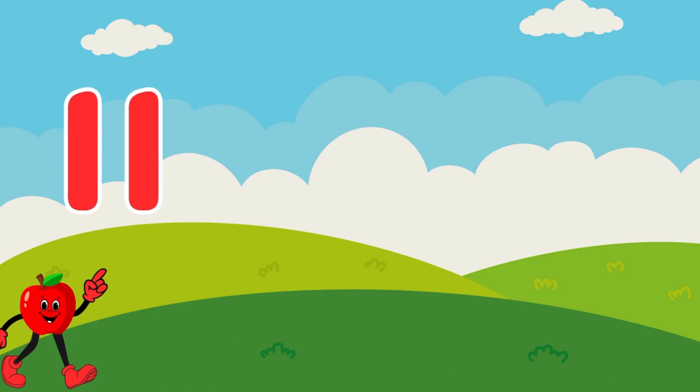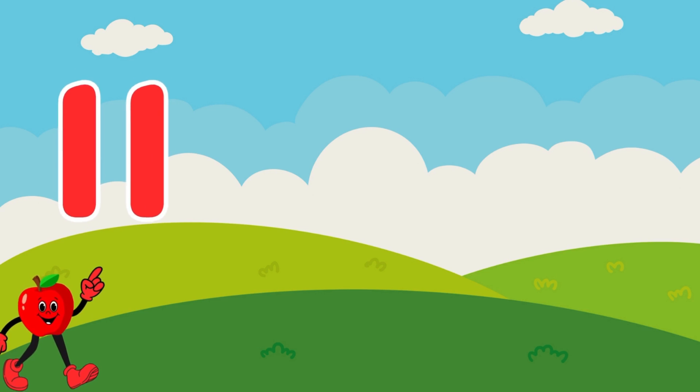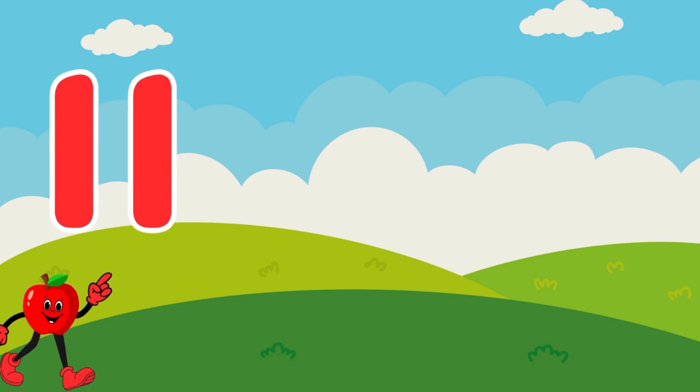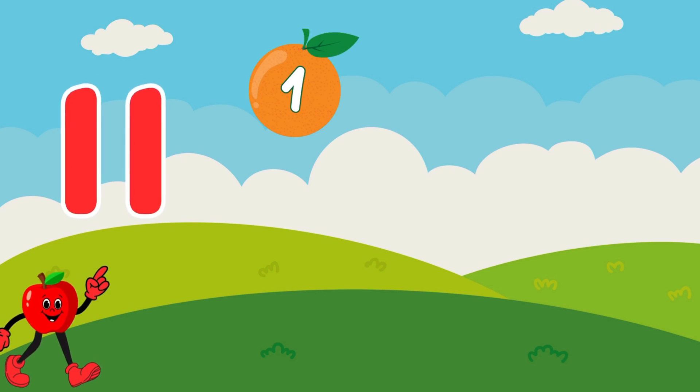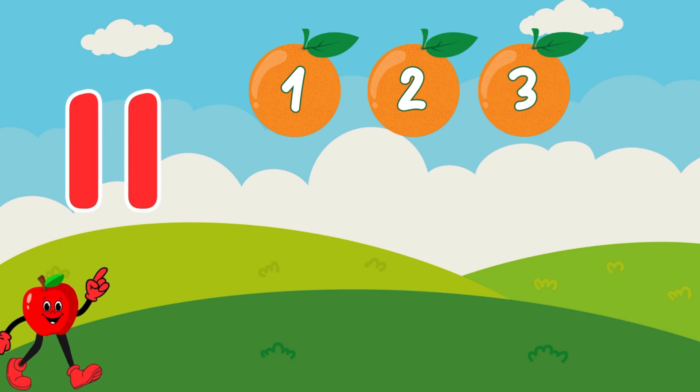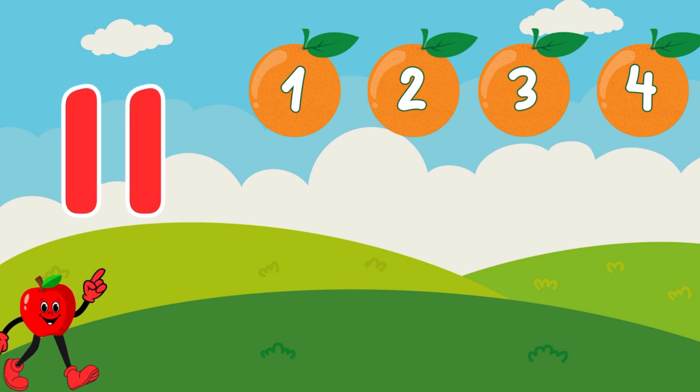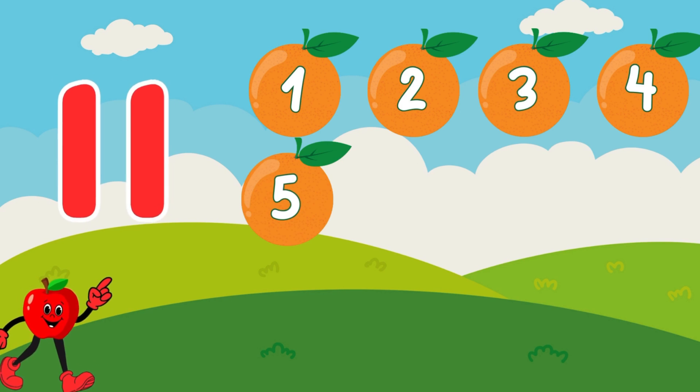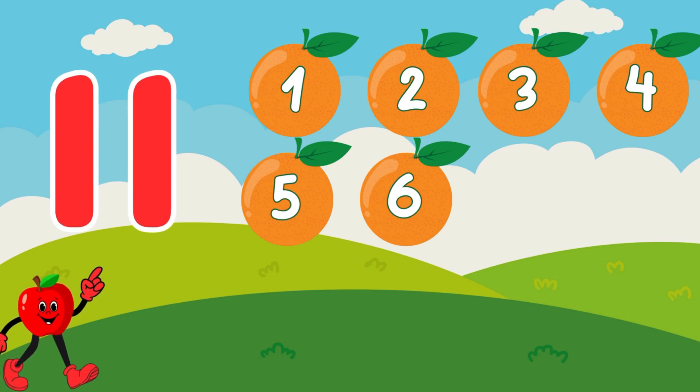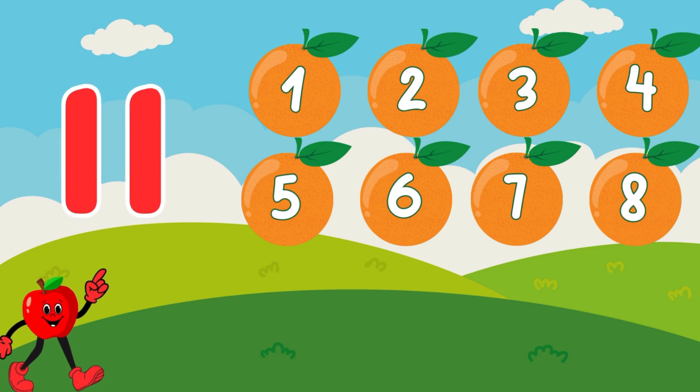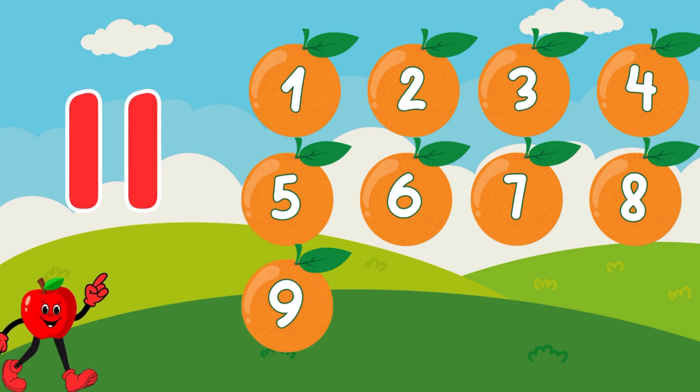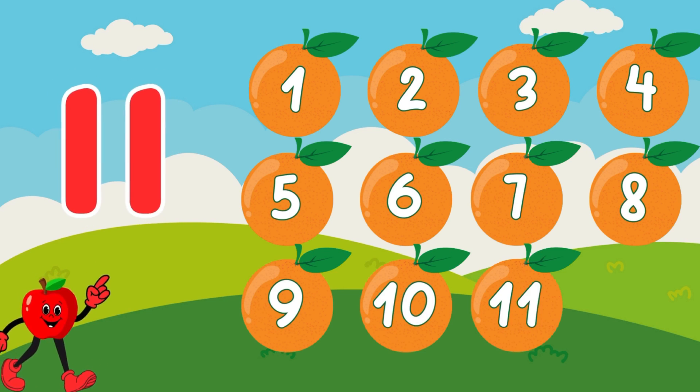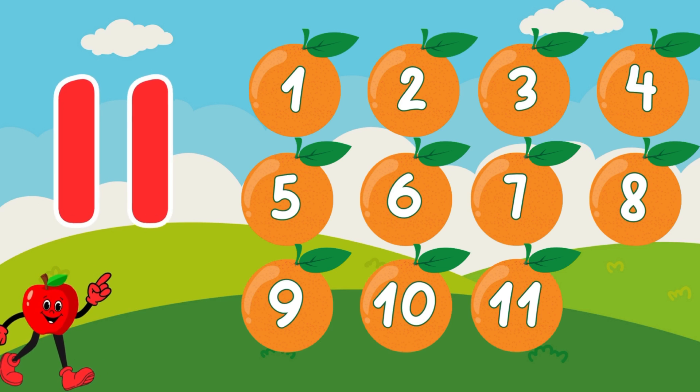11. We have 11 yummy oranges. Count with me. 1, 2, 3, 4, 5, 6, 7, 8, 9, 10, 11. Great job!